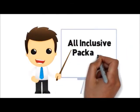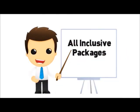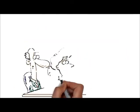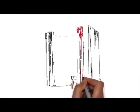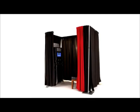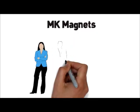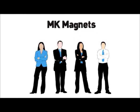With competitively priced, all-inclusive packages, unbeatable customer service, and top-of-the-line photo booths, MK Magnets is the right photo booth vendor for you.